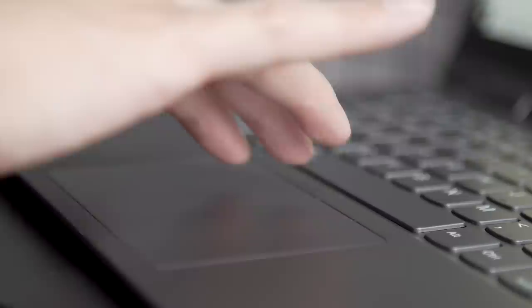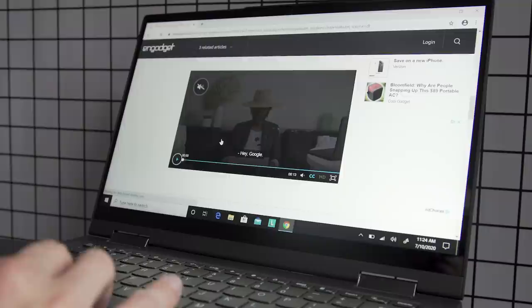The Flex 5G's trackpad is similarly roomy, although sometimes it feels a little sluggish. The cursor doesn't feel as smooth or snappy as on the Galaxy Book Flex, but I had no issues with multi-finger gestures like pinch-to-zoom or switching apps.